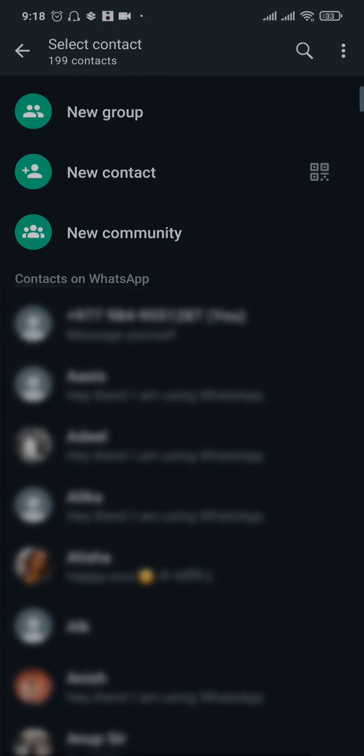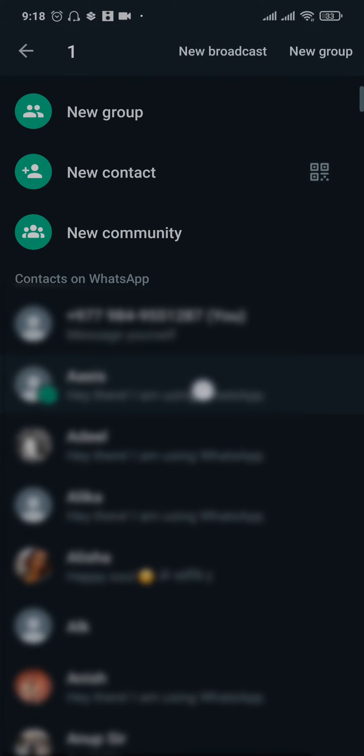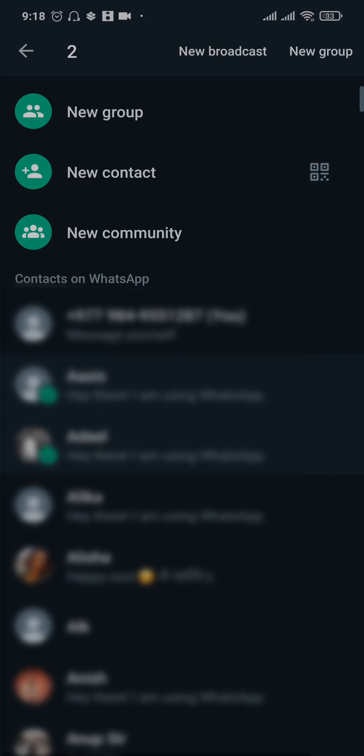What you need to do is tap and hold on a particular chat. At least two people are needed for this, so just tap on two people and then on the top you can see the option called new broadcast.